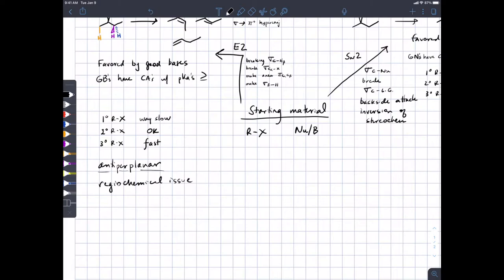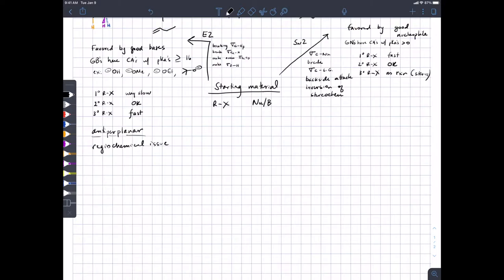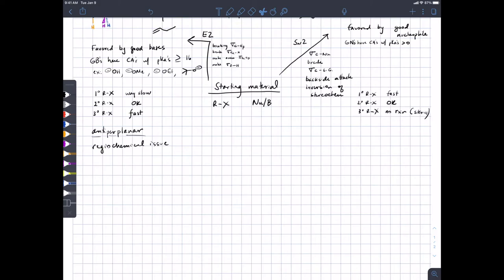Examples of good bases include hydroxide, methoxide, ethoxide, all the alkoxides, and tert-butoxide. Some of these will also show up on the list of good nucleophiles, so we'll have to think about whether our nucleophile/base is good at nucleophilicity versus basicity. We'll come back to that in a bit.